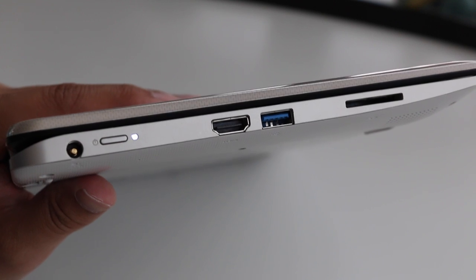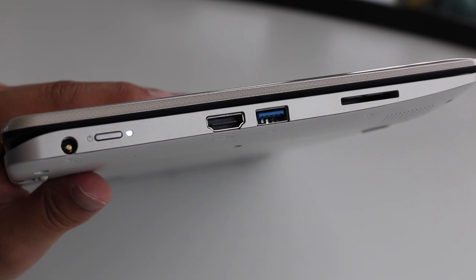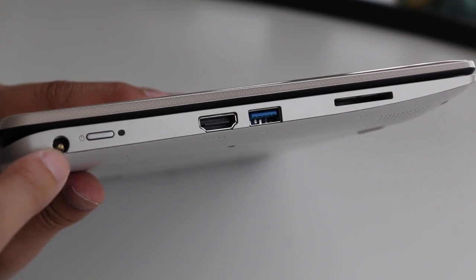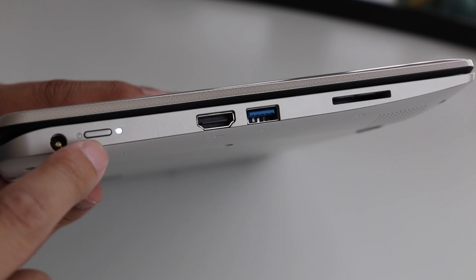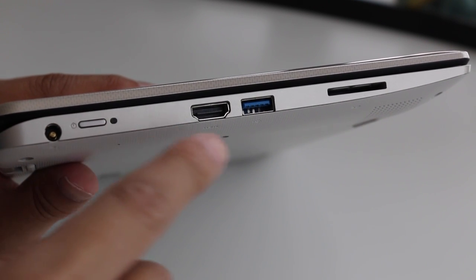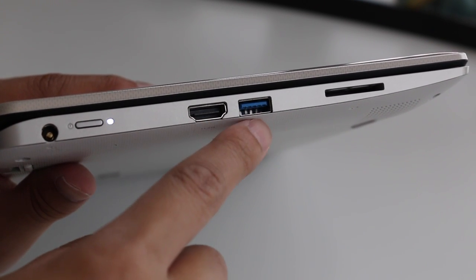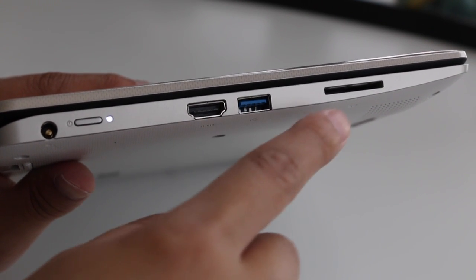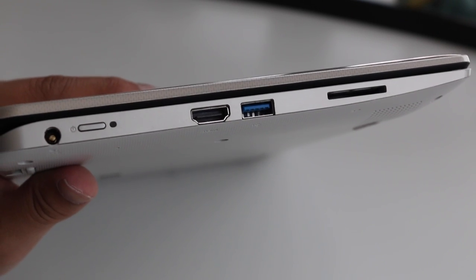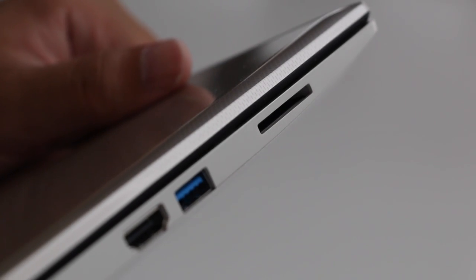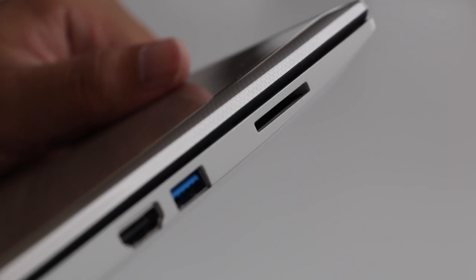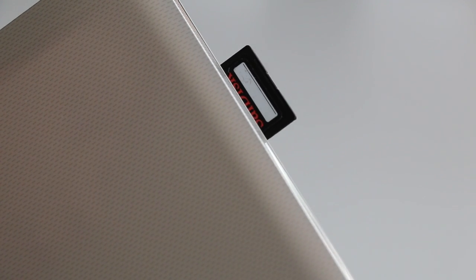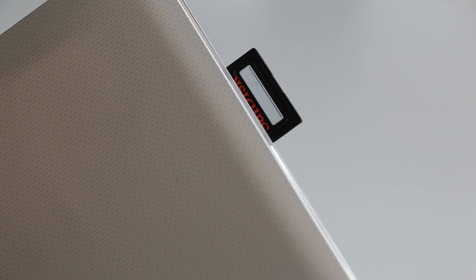On the left side of the notebook, you have your AC charging port, power button, power status LED indicator, full size HDMI, USB 3, and an SD card reader. Those of you planning to use the SD card reader for memory expansion will be disappointed because it sticks out quite a bit. However, this is not a deal breaker at all.